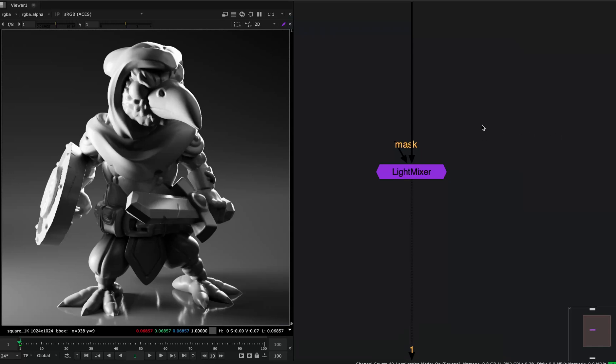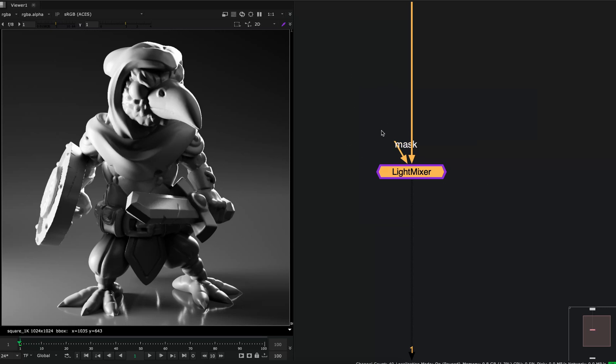Hello and welcome to another tool introduction. Today I want to show you a tool called Light Mixer. This tool will let you mix and modify your light group AOVs in a simple interface.